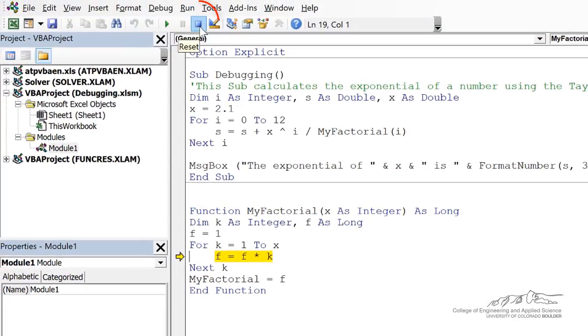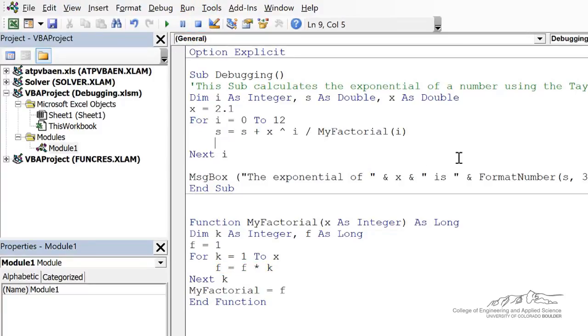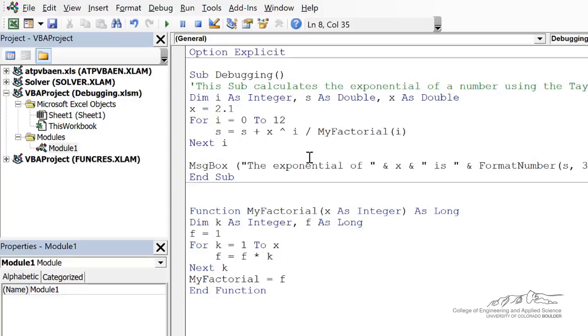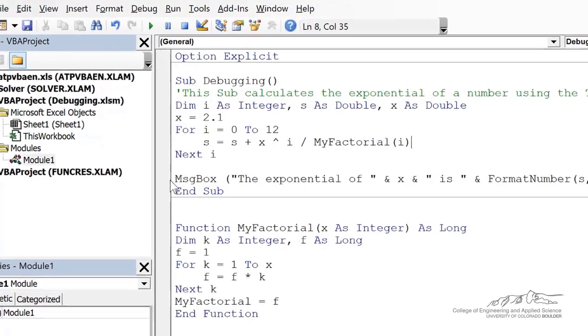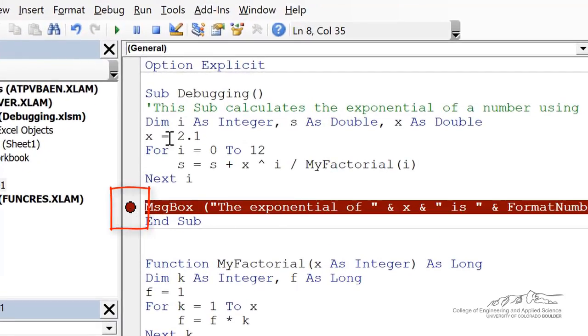Now, another thing I want to show you, let's go ahead and reset this up here with that reset button. There's a couple other interesting things you can do. One thing, if you just want to run until a certain point, so you just want to stop when it gets somewhere, I can put a break point. So I'm going to put a break point like right here.